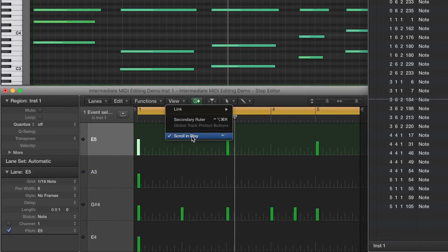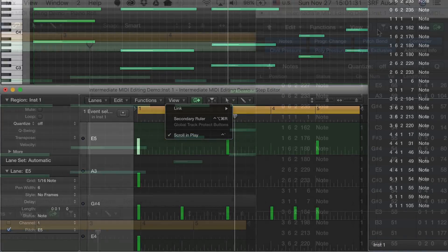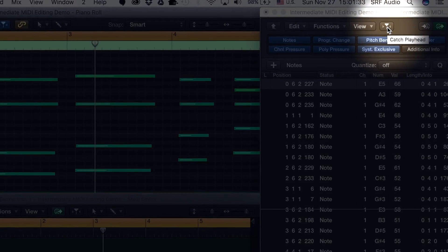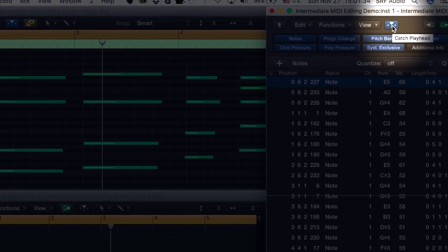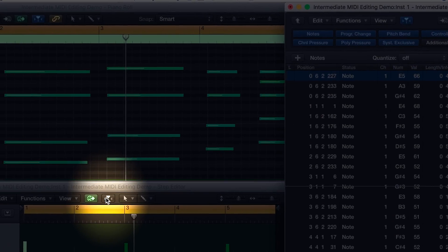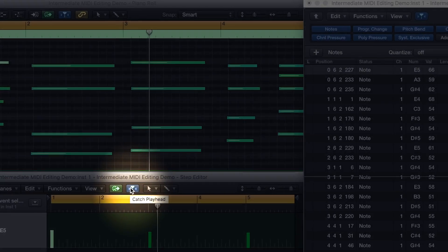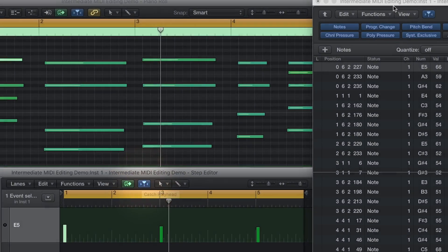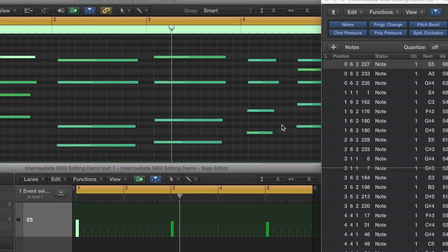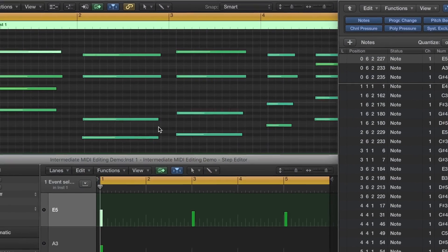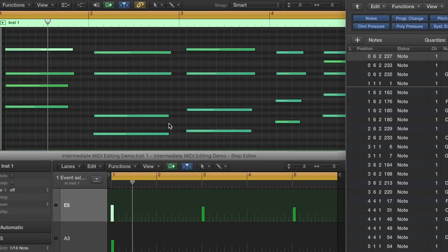Finally, make sure that all three windows have the Catch Playhead icon enabled. Now, when you playback your MIDI region, all three windows will stay in lockstep with each other regardless of the zoom settings of each window.